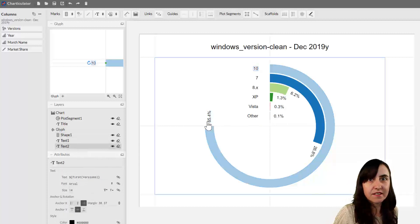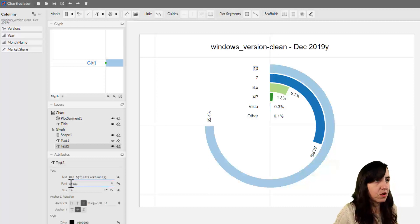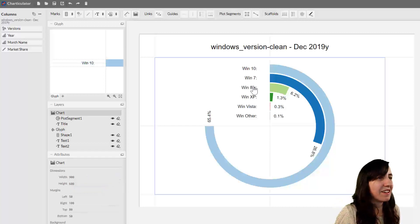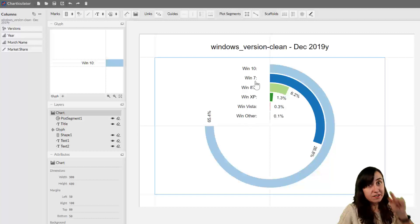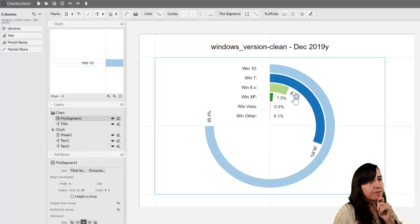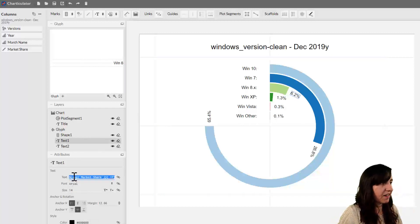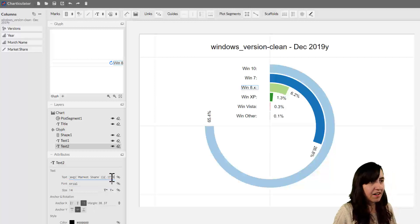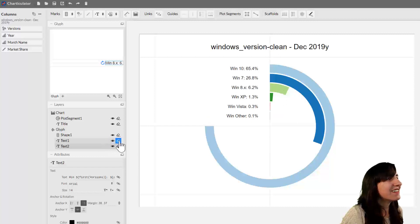Select the text mark — this is the versions field. We put the version name first, then a semicolon, and you can see it shows Windows 10, Windows 7, Windows 8, Windows XP, Vista, and Other. After the semicolon we add the market share values. I copied the expression from the second text mark — the one after the rectangle — and pasted it into the legend text, then clicked outside. Quite cool. Now we can get rid of the right-side label we no longer need.